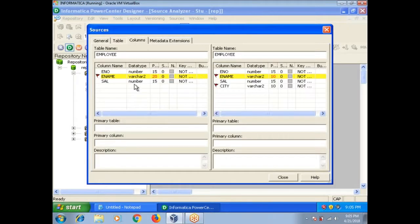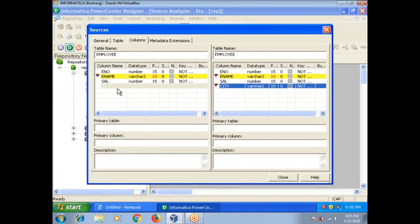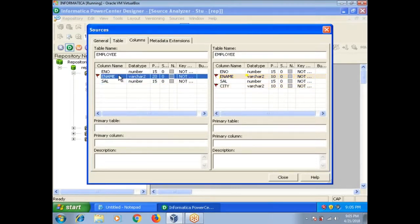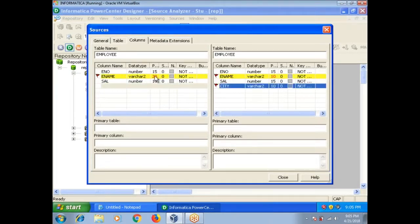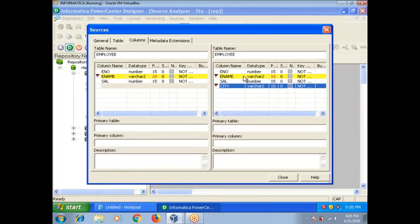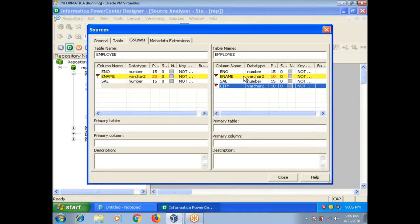Go to table, see owner name is source 30 here, owner name is source triple one. Go to columns, you see here, an extra column is city here, there is no city column. In the e name, you can see what is the difference, it is showing in red color, 20 here, the length is different. In this way you can compare source definitions between folders or between repositories.